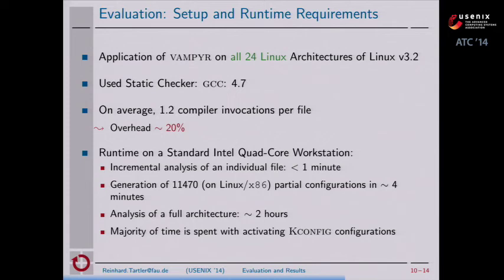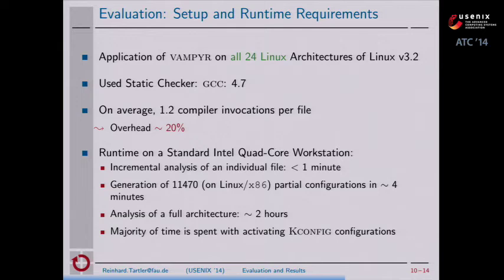During our experiments, we found that on average Vampir compiles every file about 1.2 times, corresponding to an overhead in compiler calls of about 20%. For the incremental analysis of an individual file — the common case for a driver developer who usually only touches a small set of files — the runtime is about one minute including compilation. Calculating all configurations for an architecture like x86 takes about four minutes. Analyzing a full architecture can be done in about two hours, including compilation and activation of all configuration options. The majority of time is actually spent in the build system files in kbuild and kconfig, not in Vampir itself.